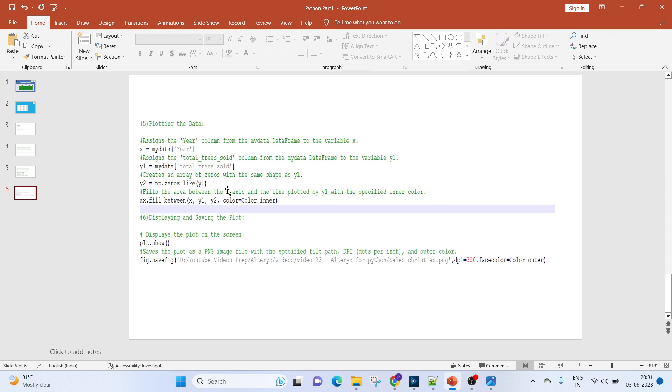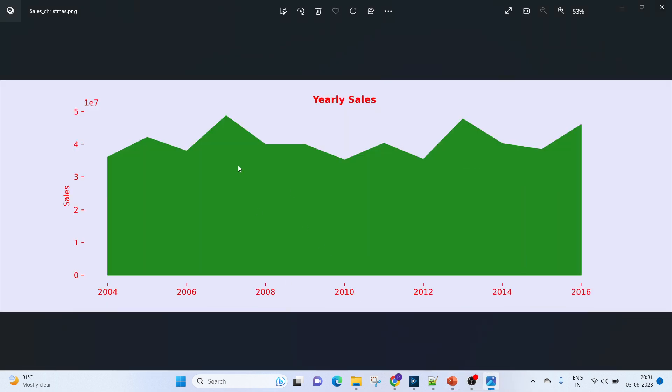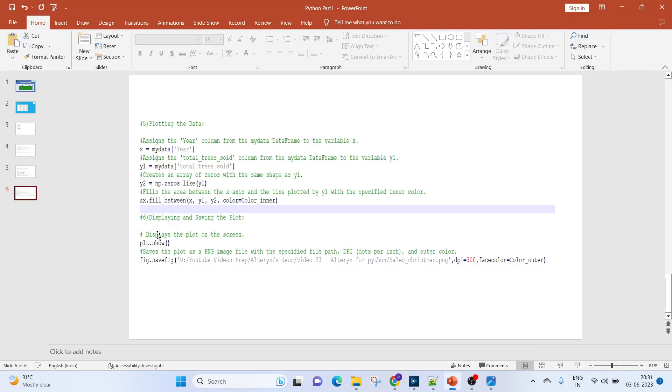We will be creating an array of zeros with the same shape as y1. This will be used for filling the area between the line and x-axis. Using the fill_between function, we'll fill the area between the x-axis and the line plotted by y1 with the specified inner color.